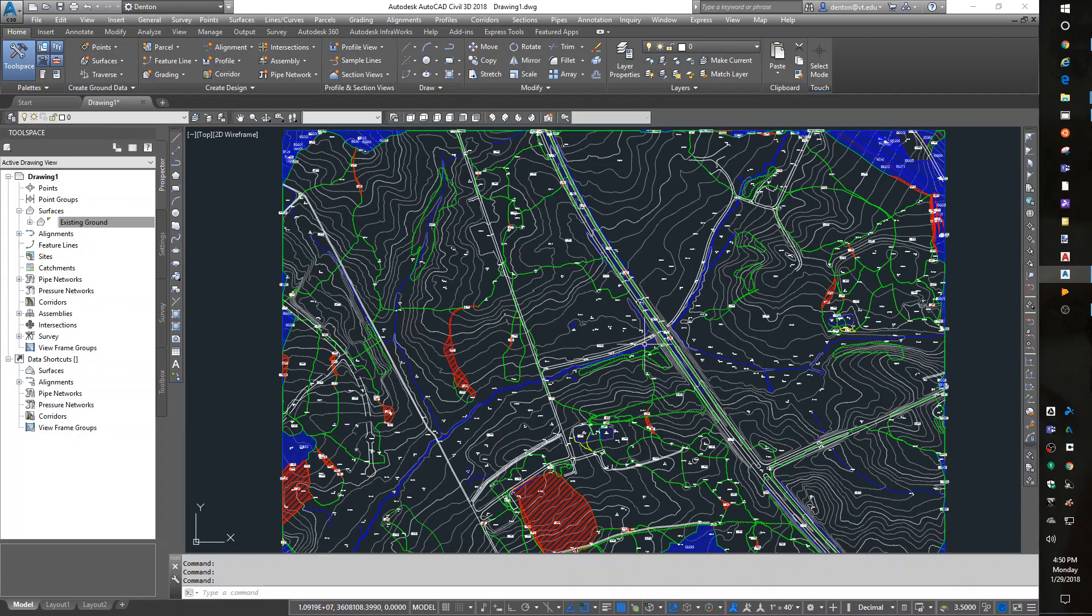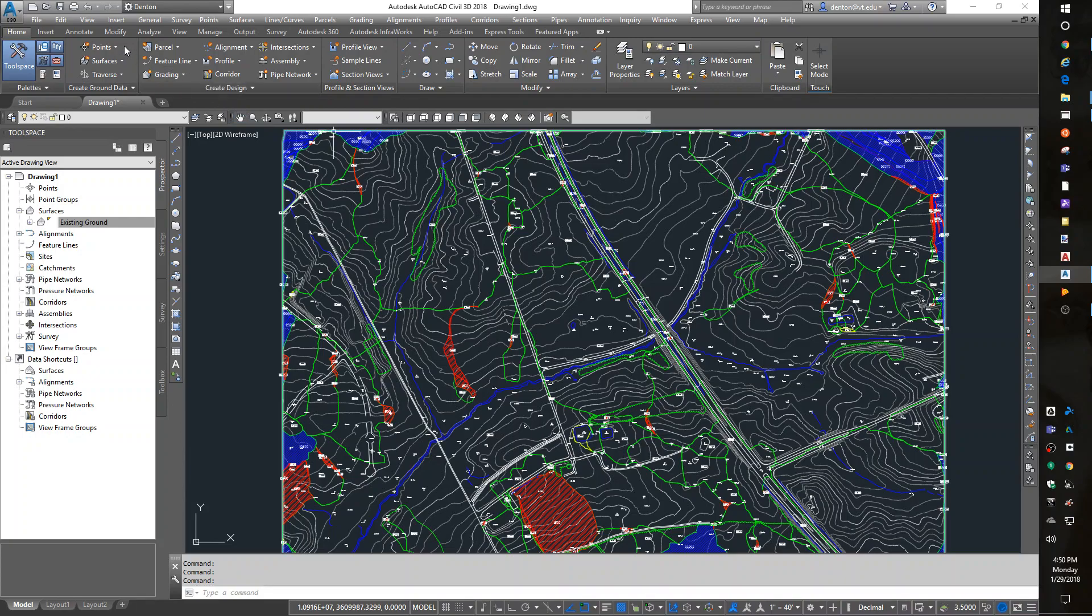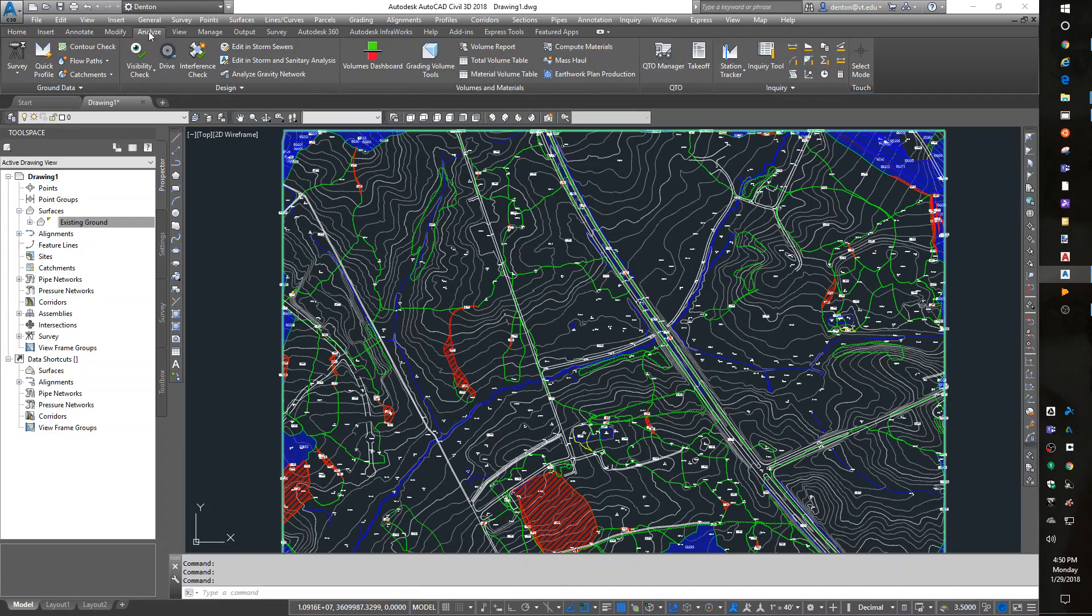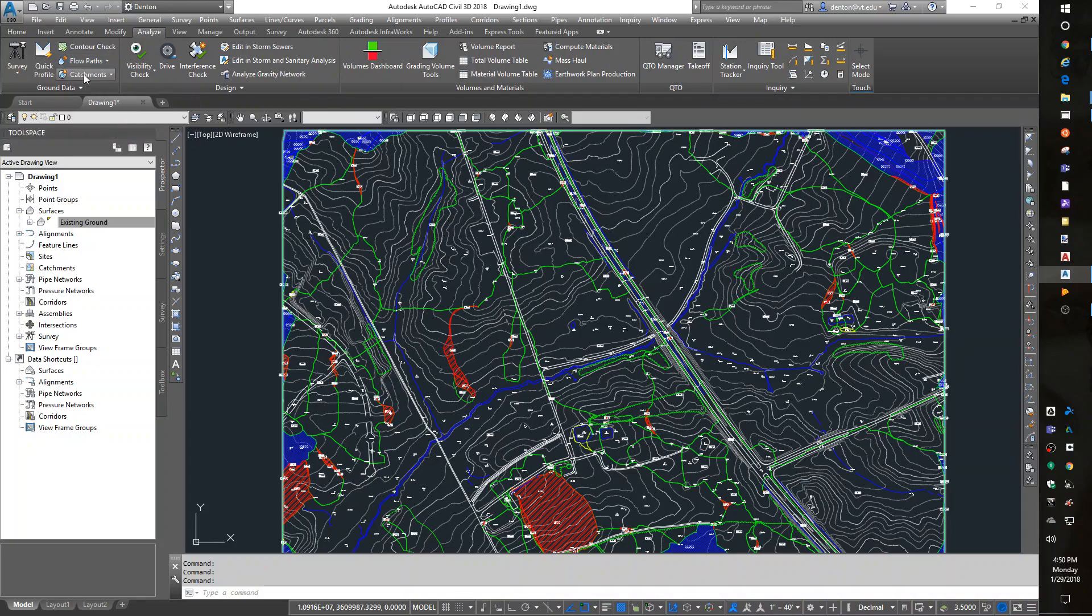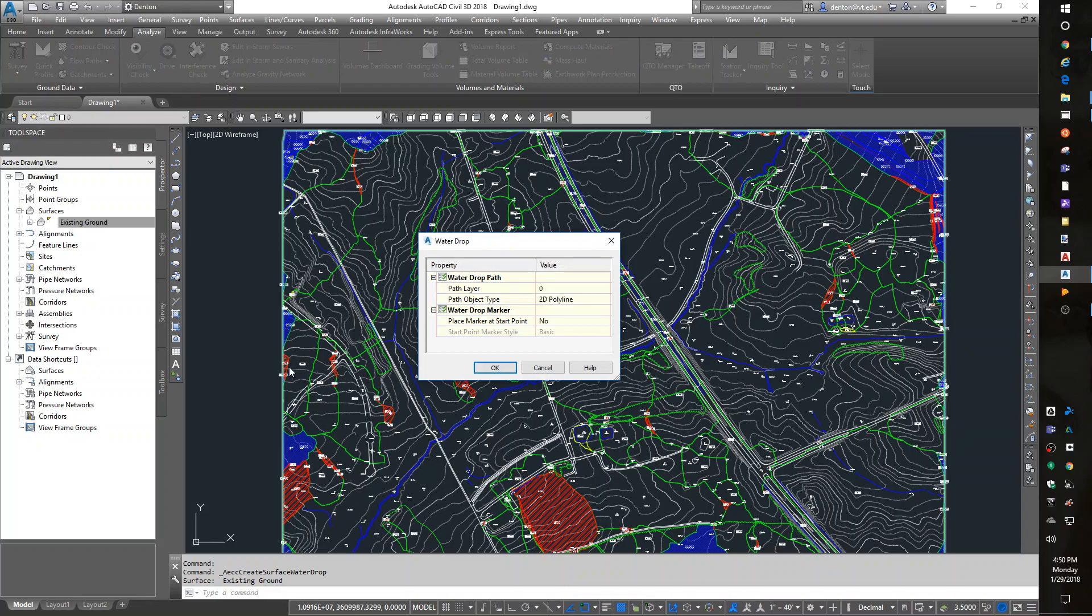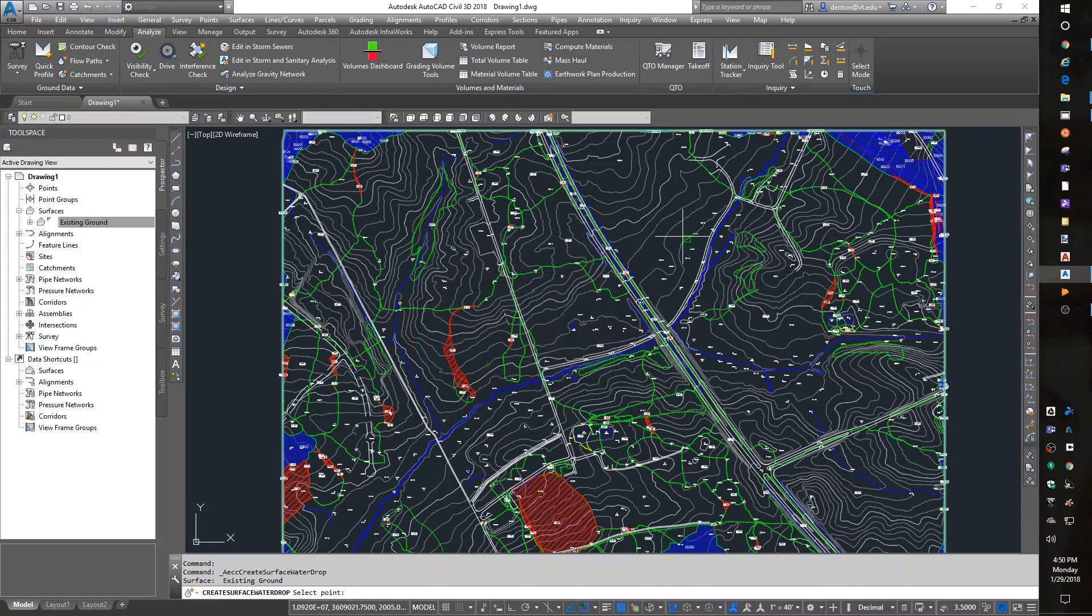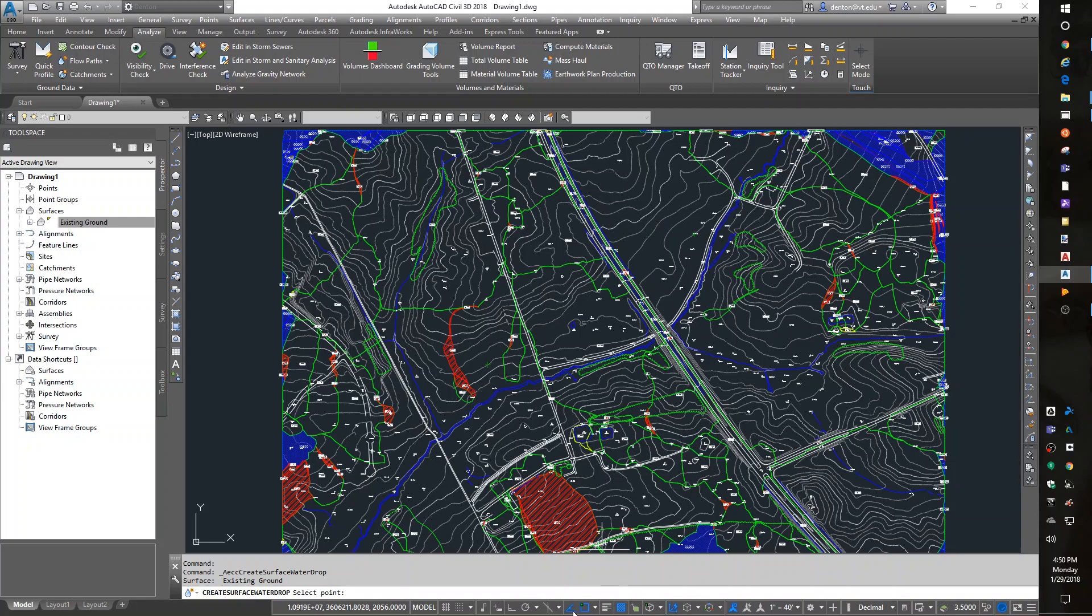a flow path water drop. Let me turn off my snaps. Water drop will let me pick a spot and it'll drain to the creek. So if I did not have